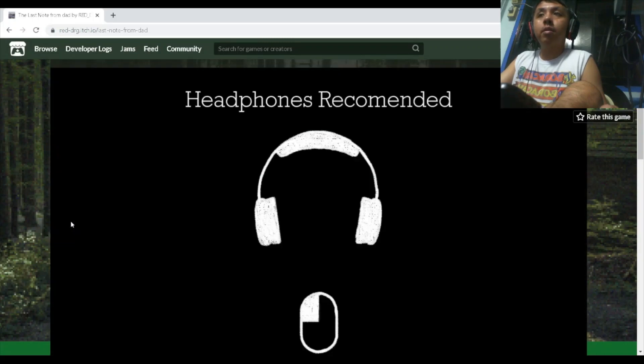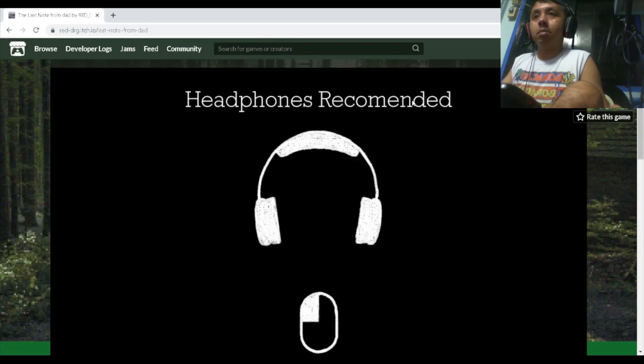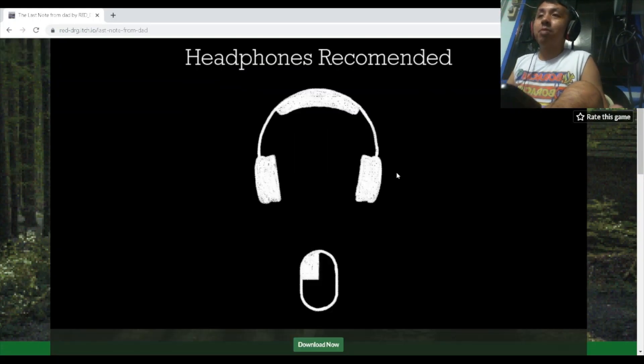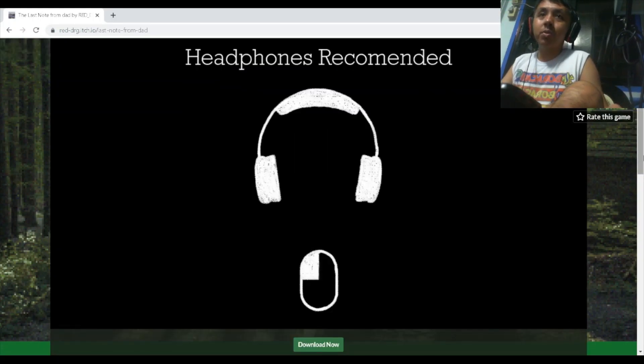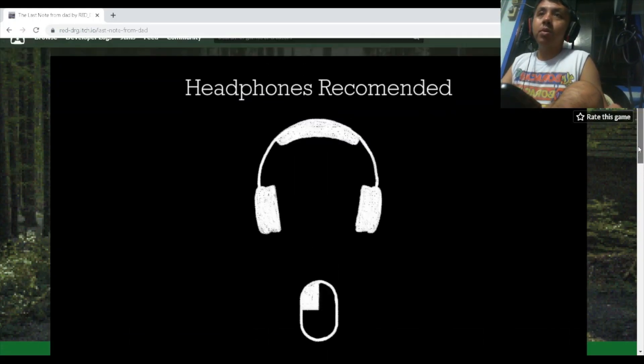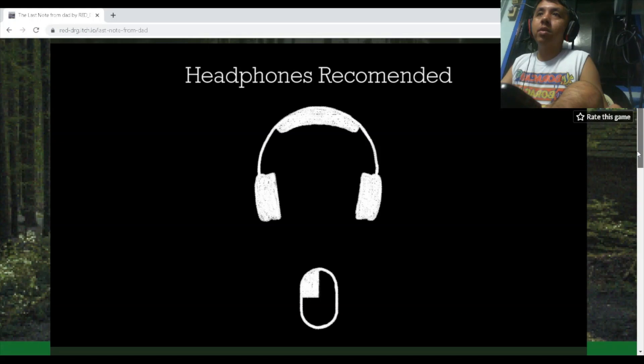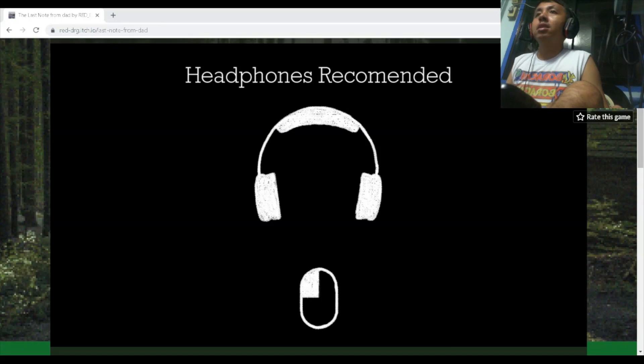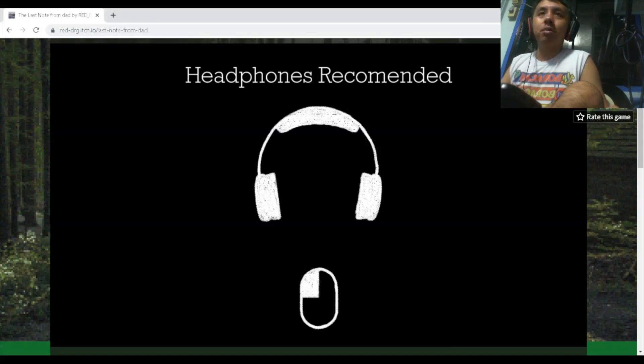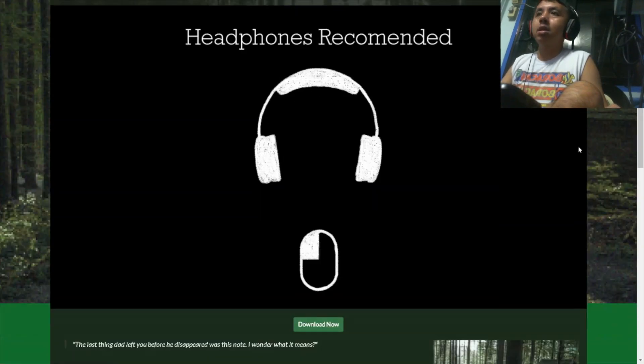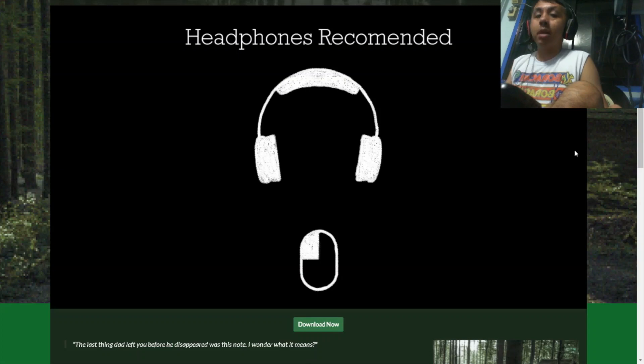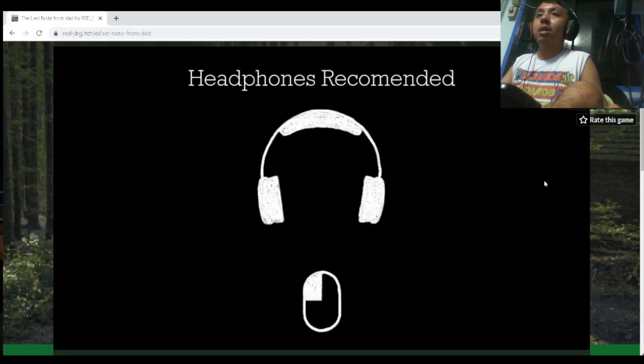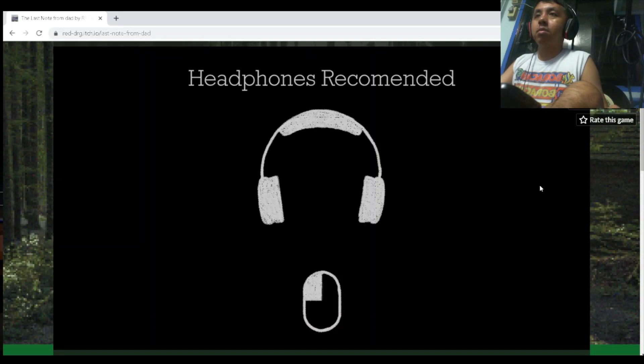Welcome to The Last Note. Headphones recommended. I'm playing this directly on the website, so maybe I should full-screen it. Let's go.